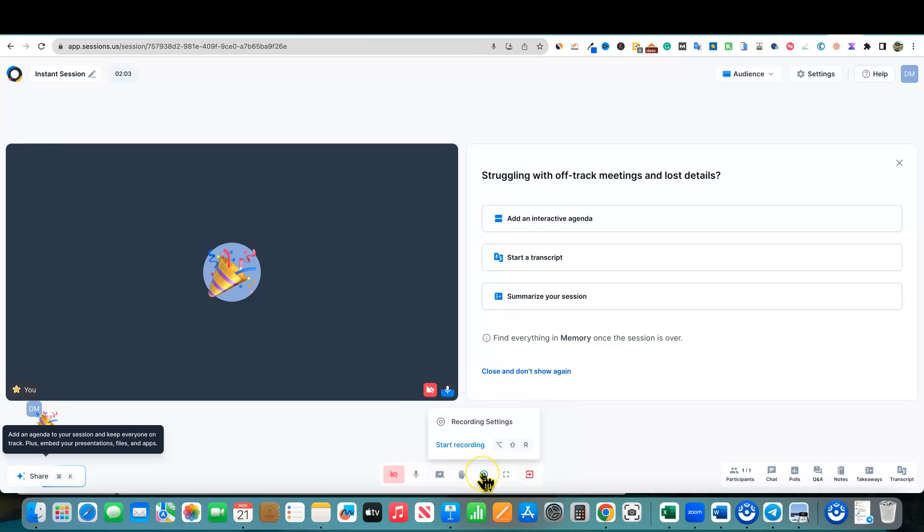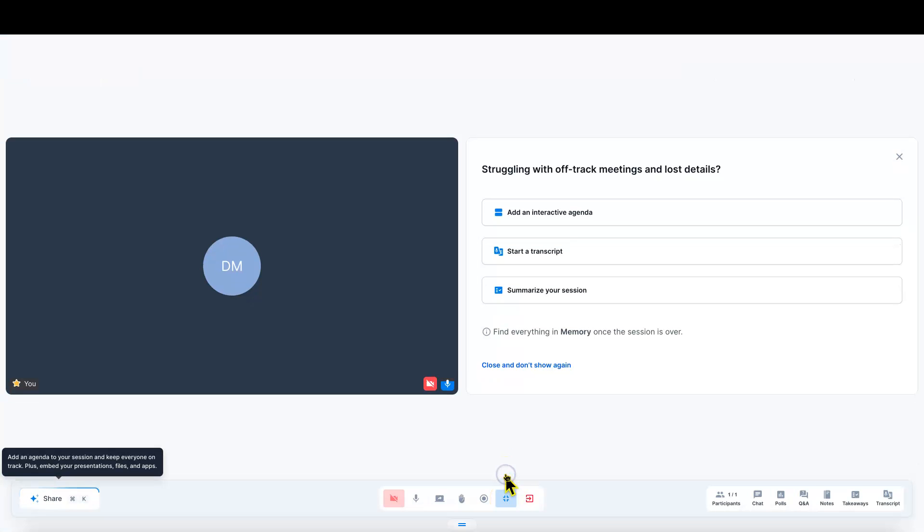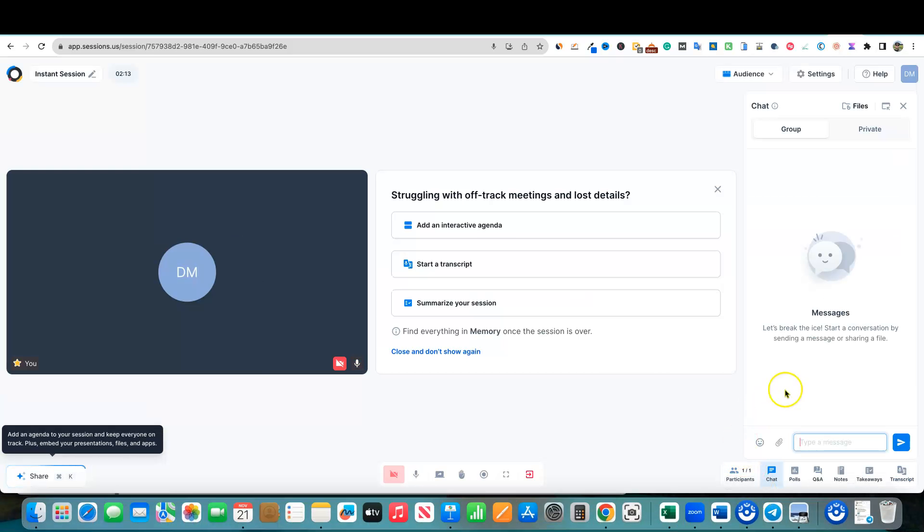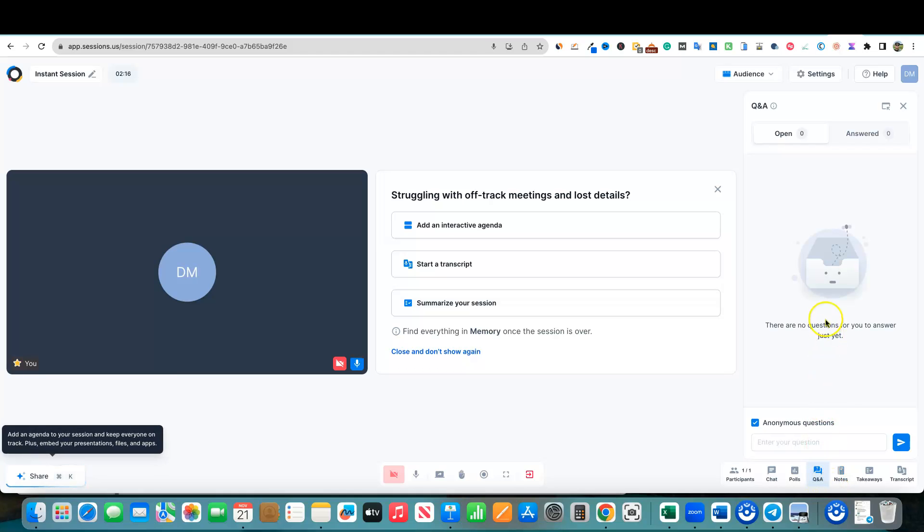You have the recording, you can start your recording right there. This is like a full screen. This is what it looks like in full screen. You also have your chat over here. We have a chat. We have a Q and A, so they do have the Q and A. We have notes, takeaways, transcripts.